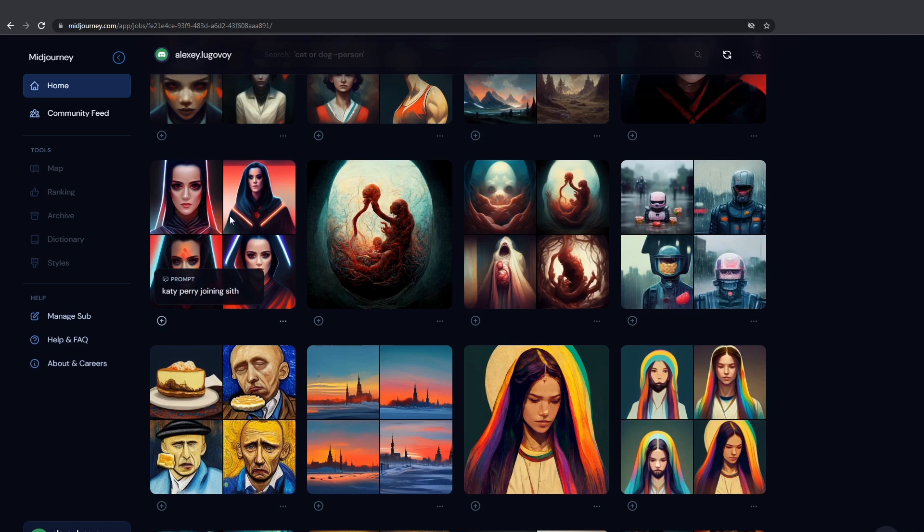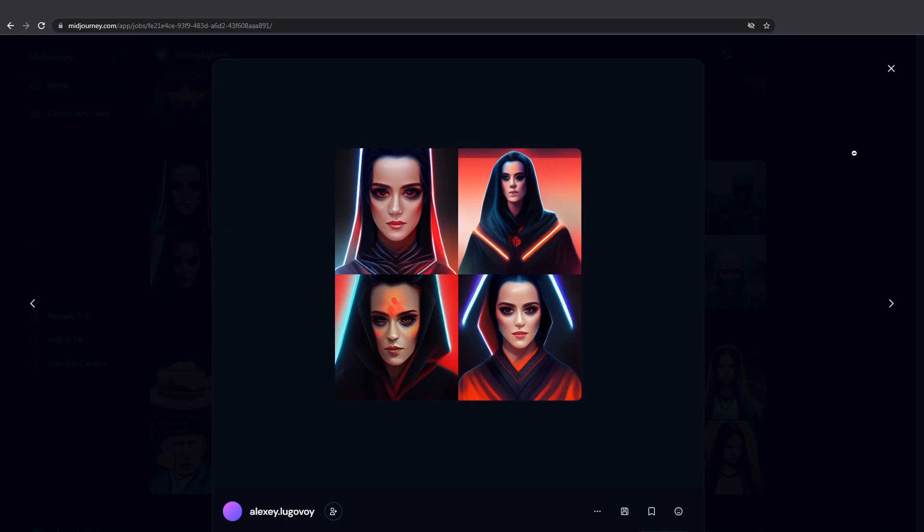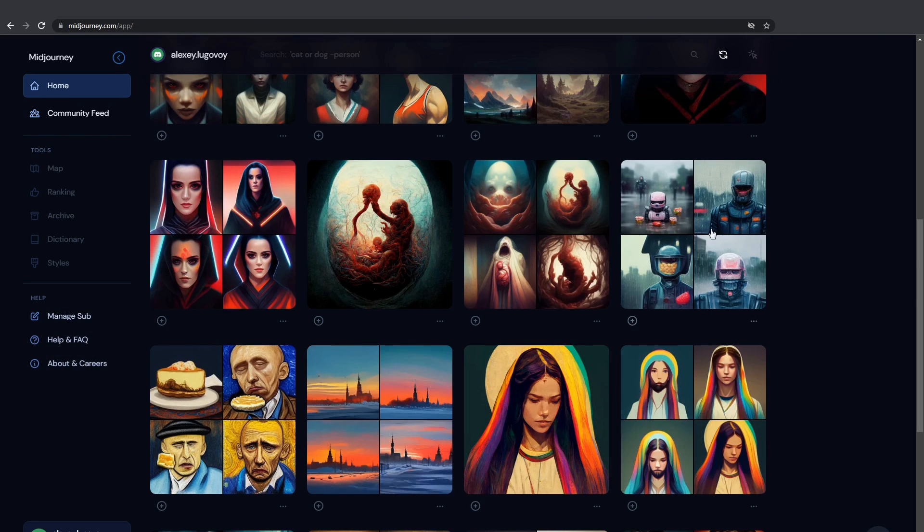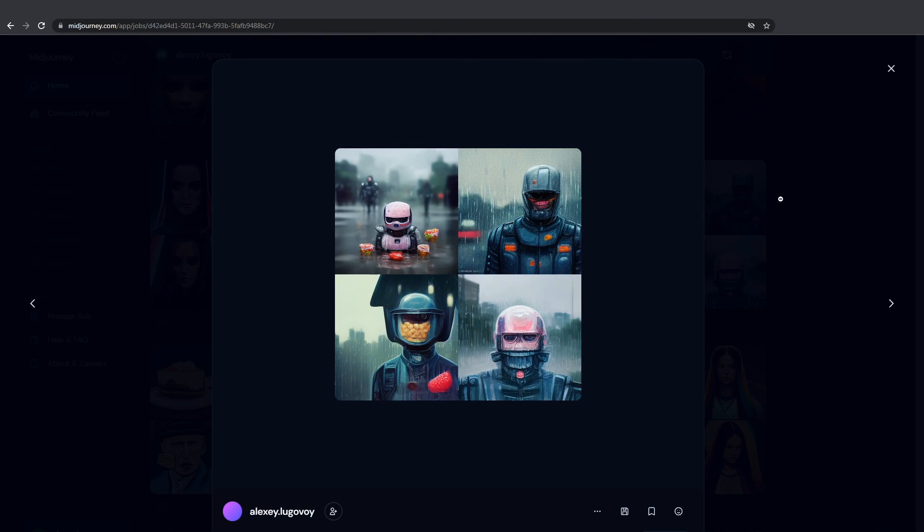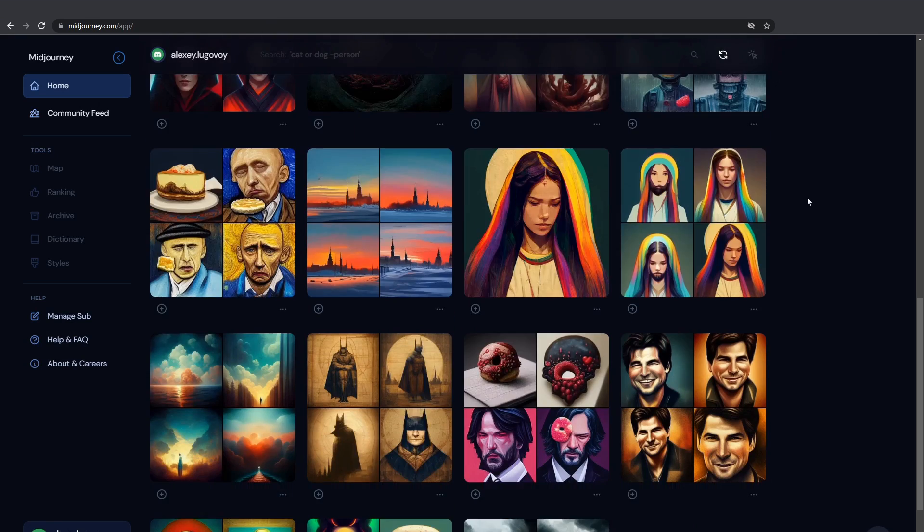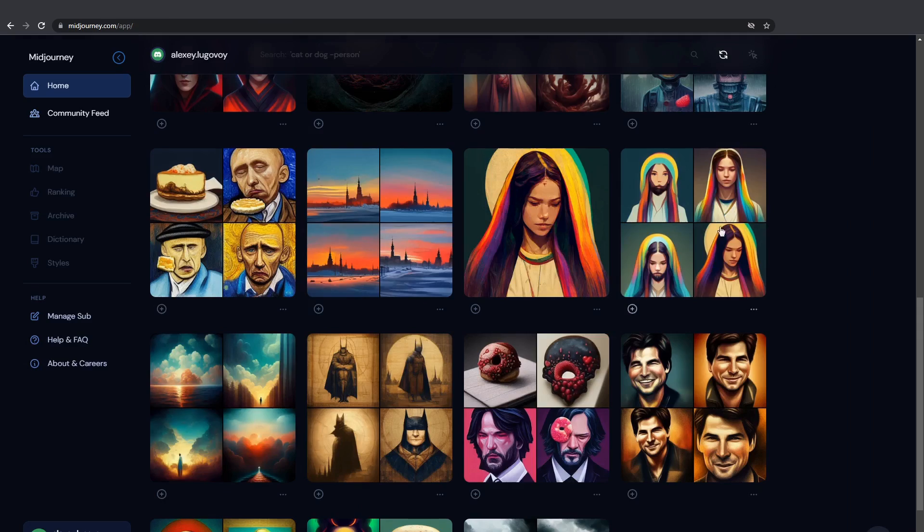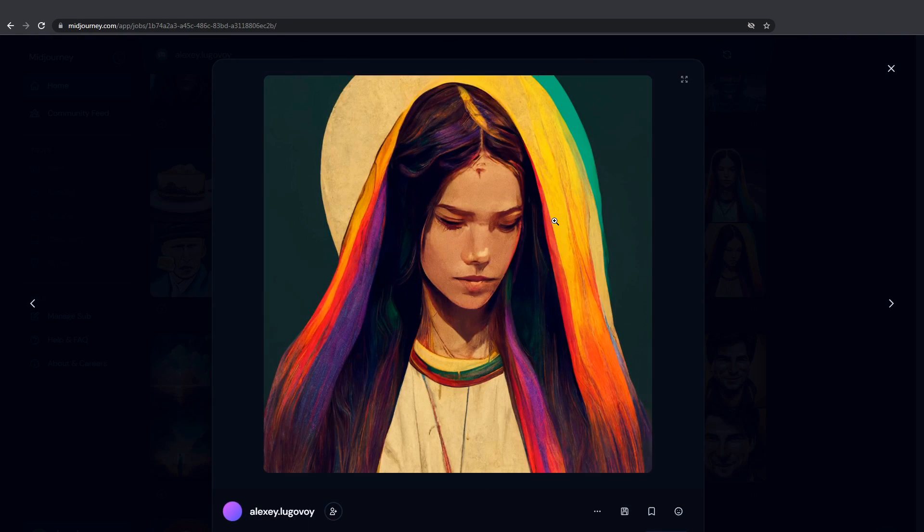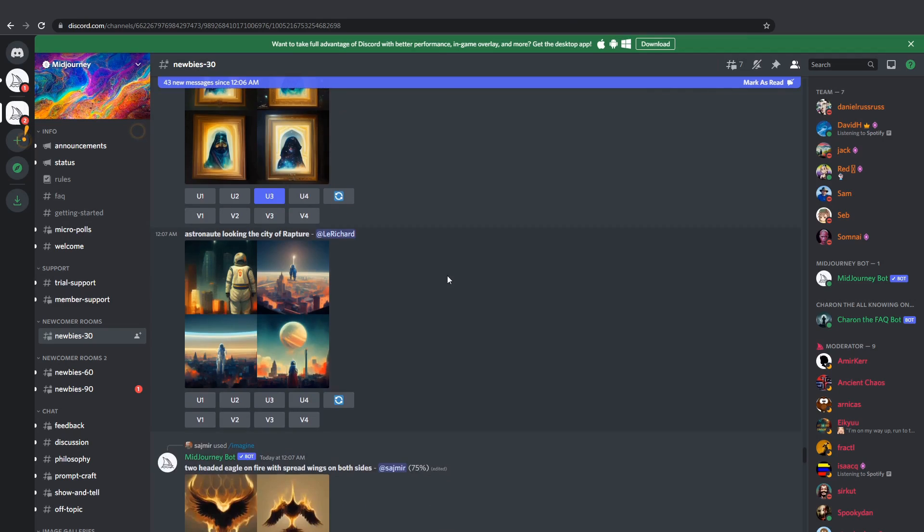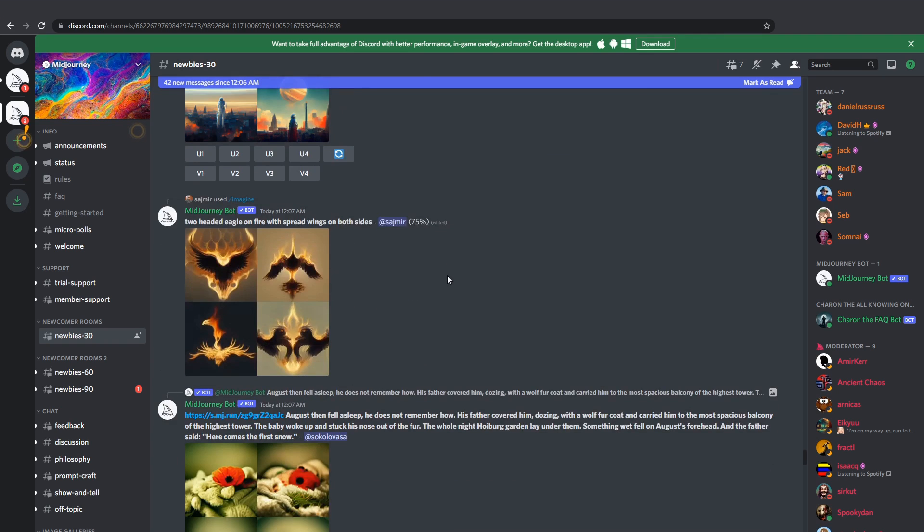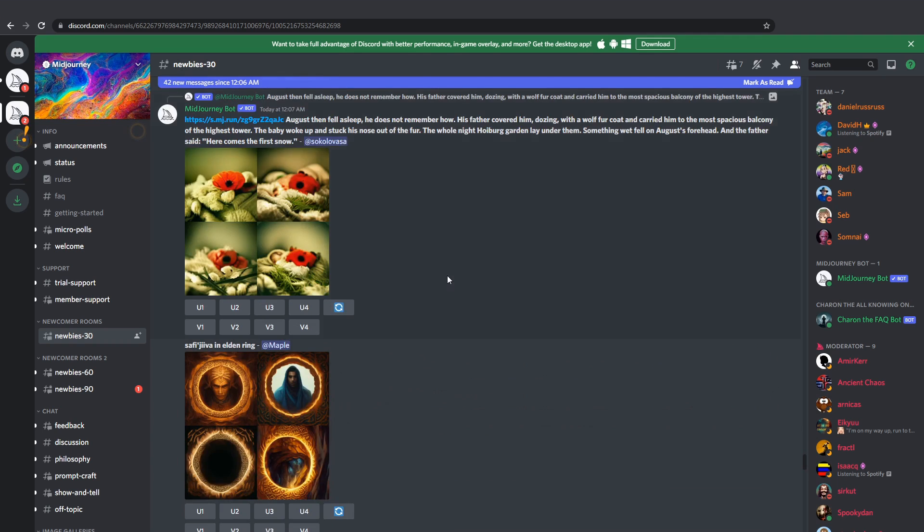You want Katy Perry joining the... Here you go. Robocop eating candy on a rainy day, no problem. Female Jesus with rainbow hair. You don't even need to generate anything yourself. The feed is full of awesome art generated by other people.